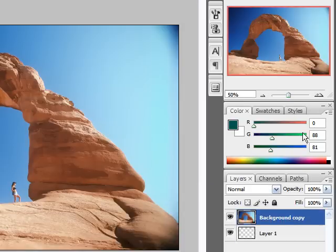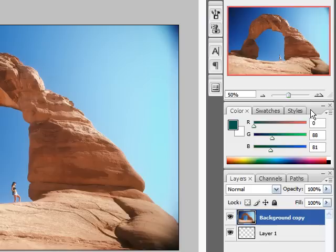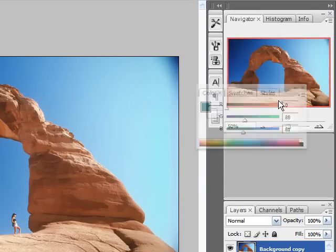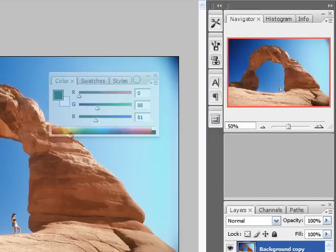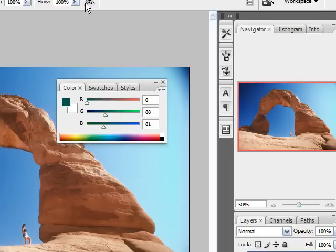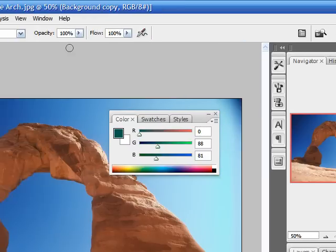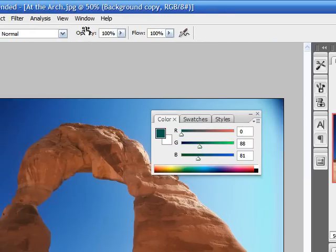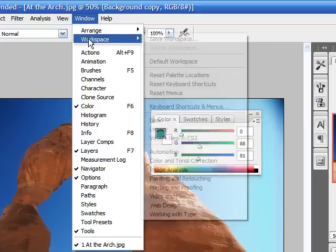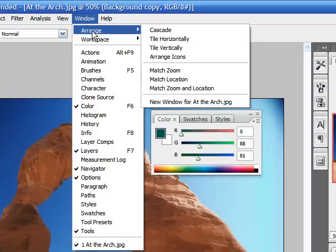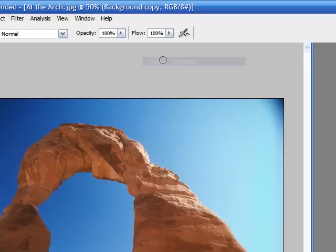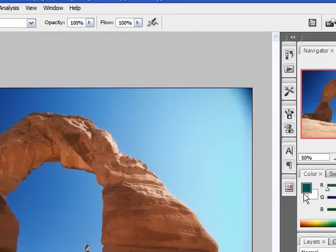And you can also anytime you want to move these around, move them around or you can even bring them right out. And anytime you want to get back to what you're doing just click window, workspace, default workspace and this will reset everything.